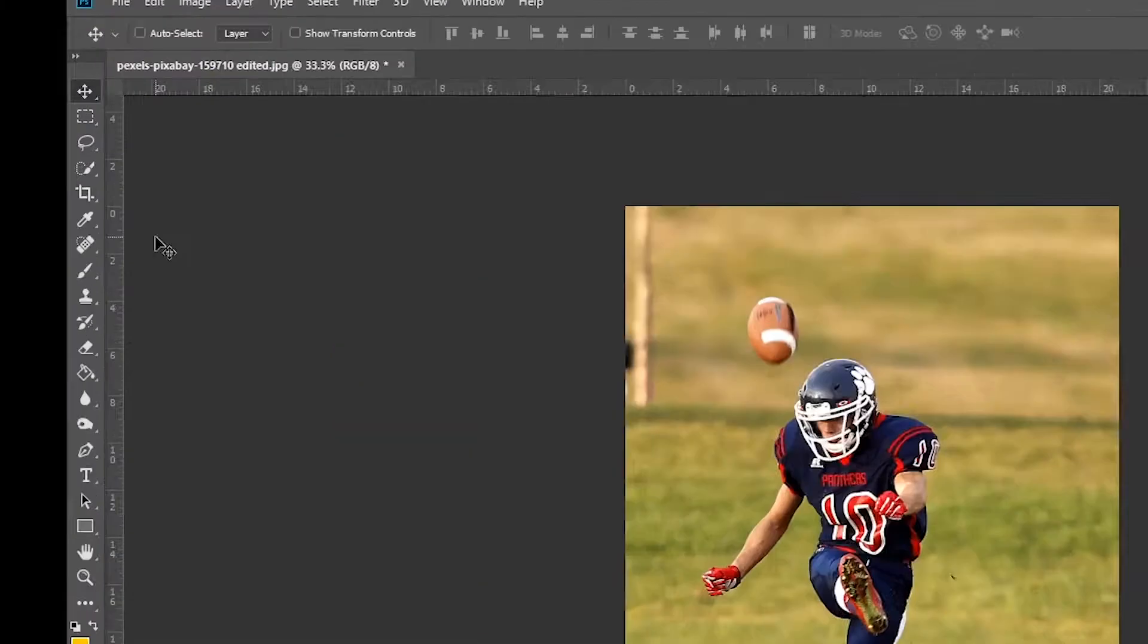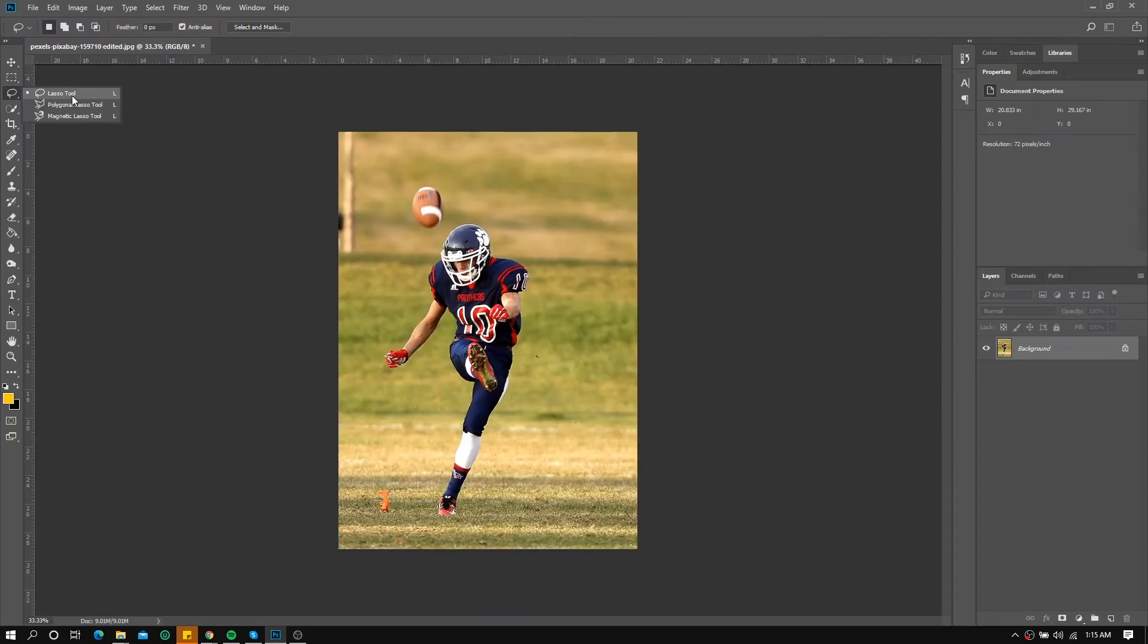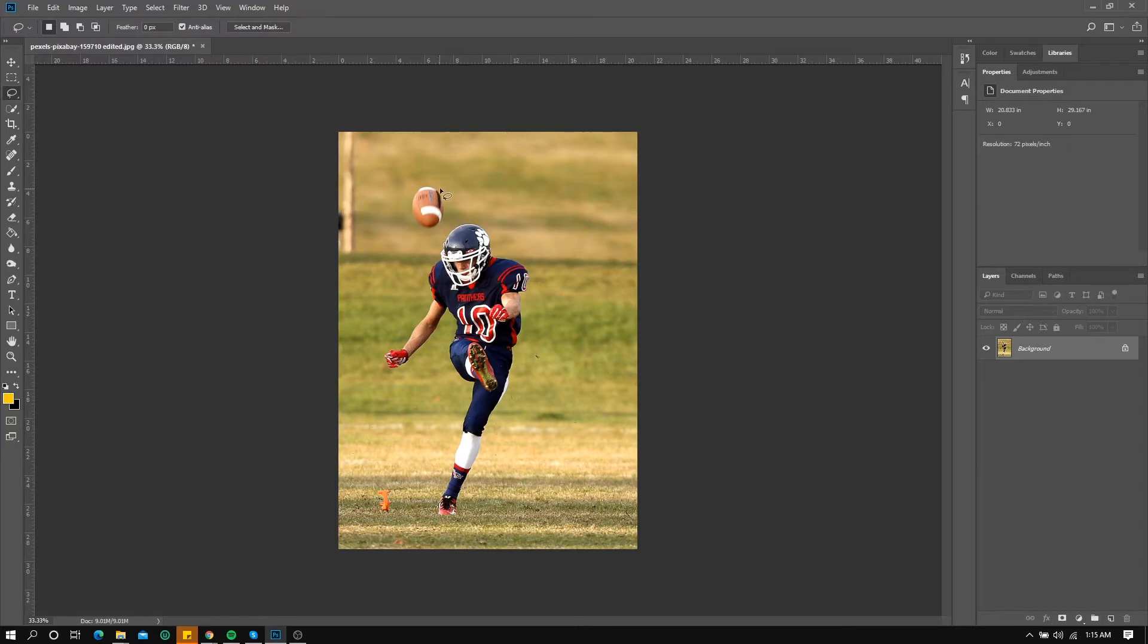First let's use the lasso tool to select the object that we want to remove, in this case the player.